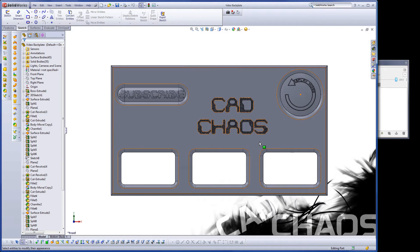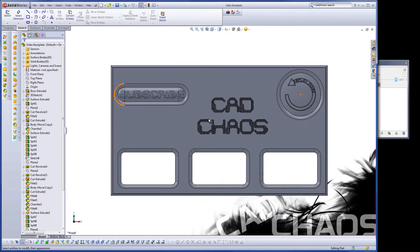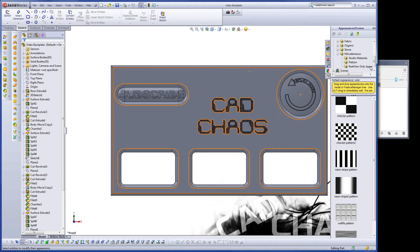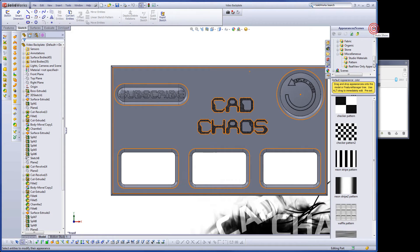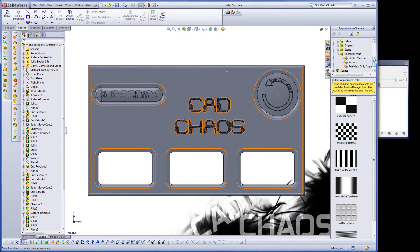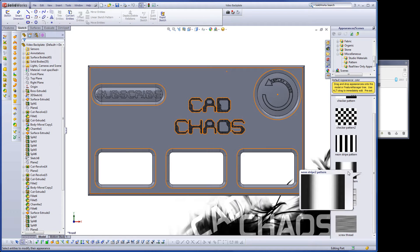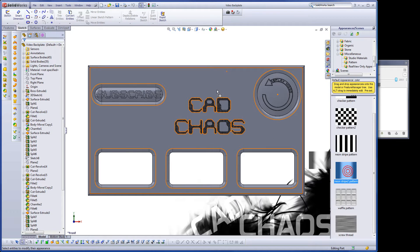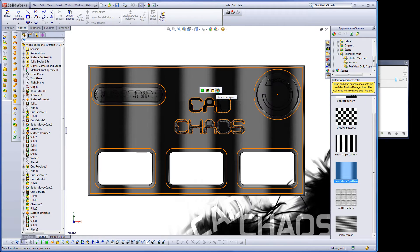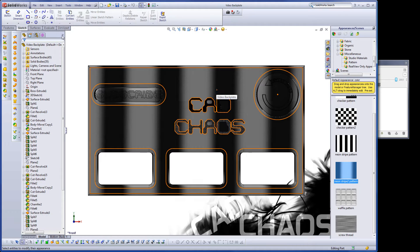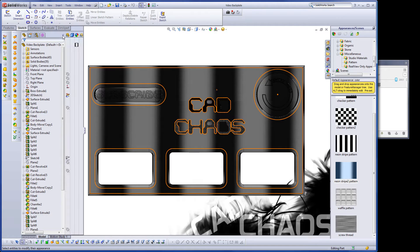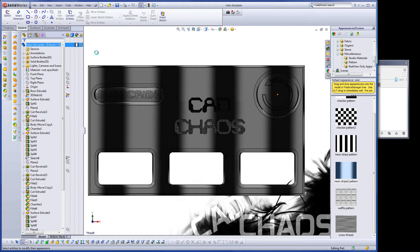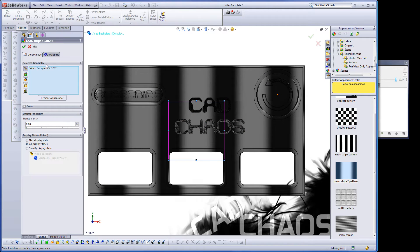Now, if I wanted to create a gradient to this, there's a couple of different ways. First, I'd probably come over here to appearances and scenes and I'd come down to miscellaneous just to see what there is. There is a neon stripe 2 pattern. I could take this and drag it onto my part based on the hierarchy here. I'm just going to go to the entire part and then I'm going to come over here to appearances. Use the little fly out, right click there, go to appearances.